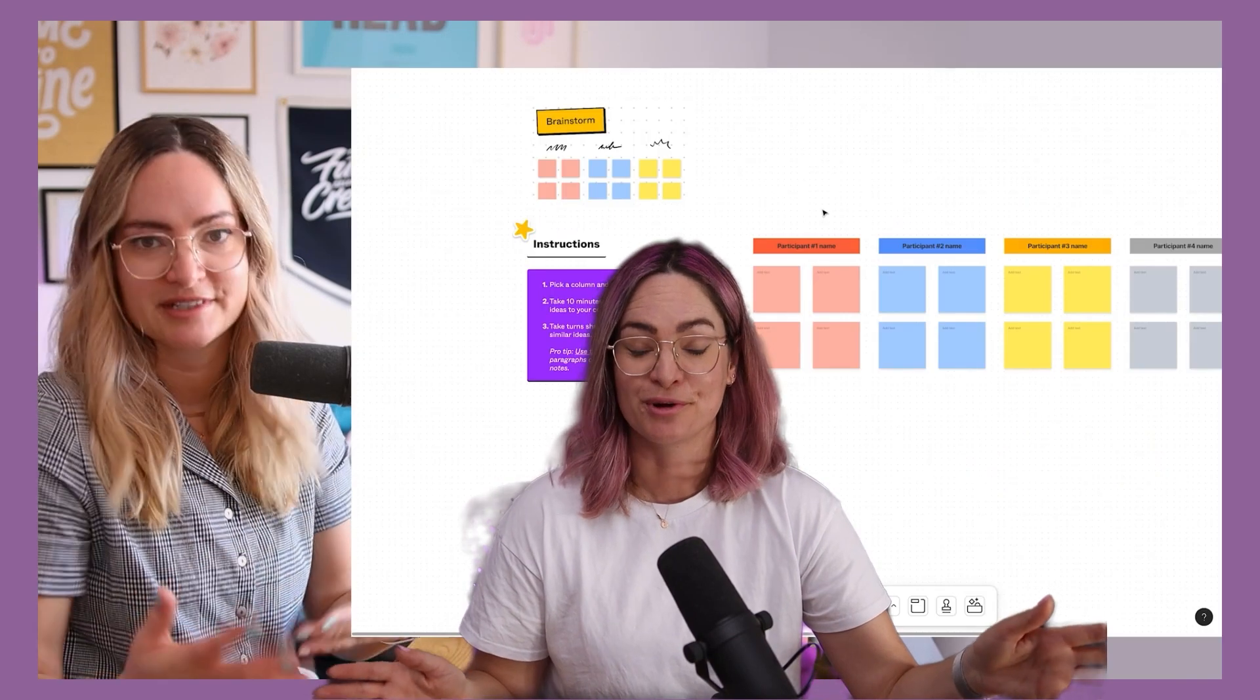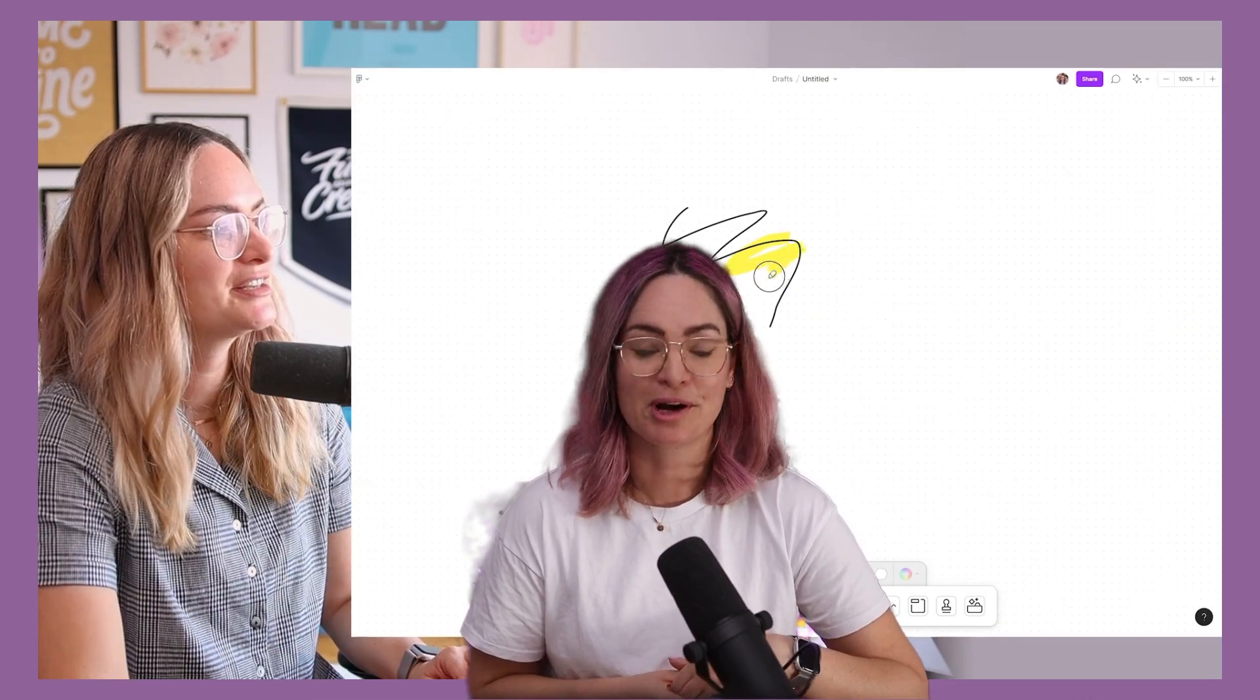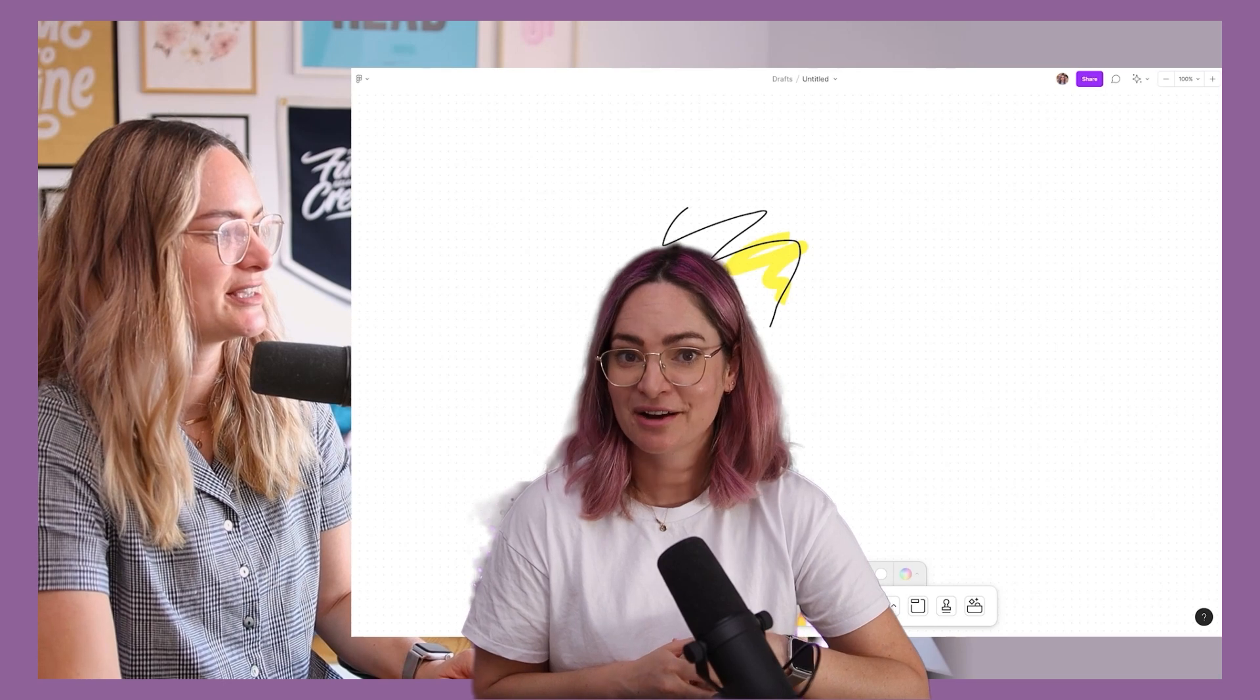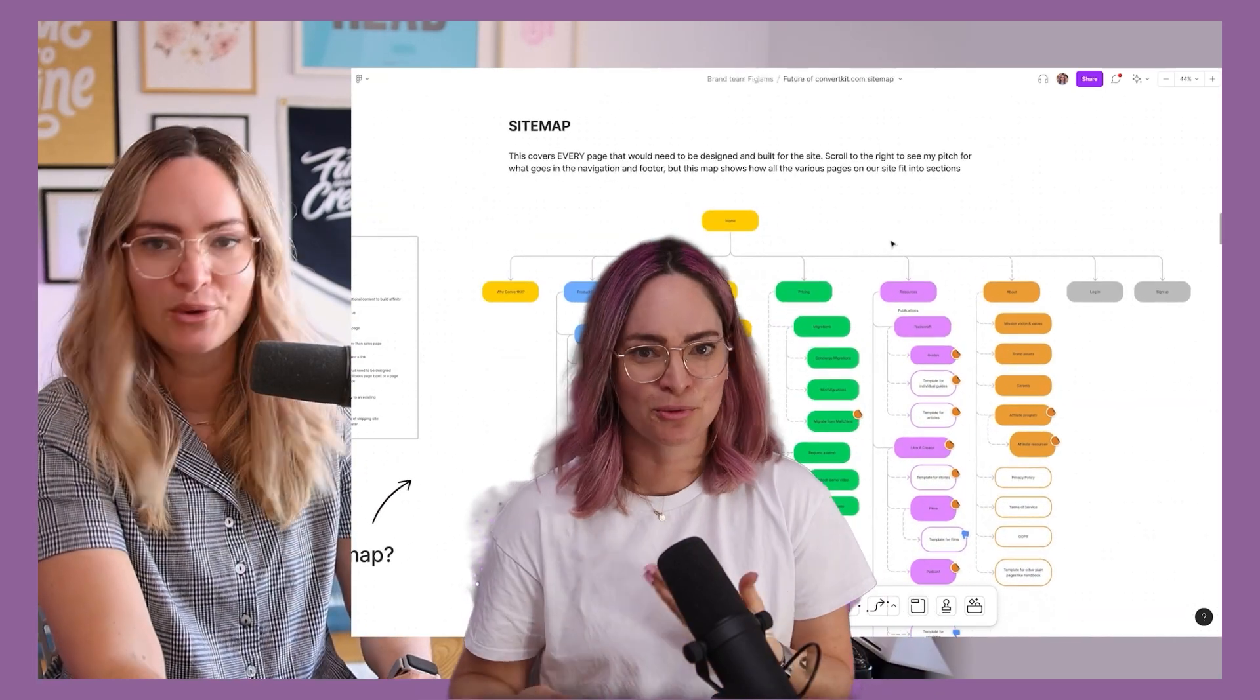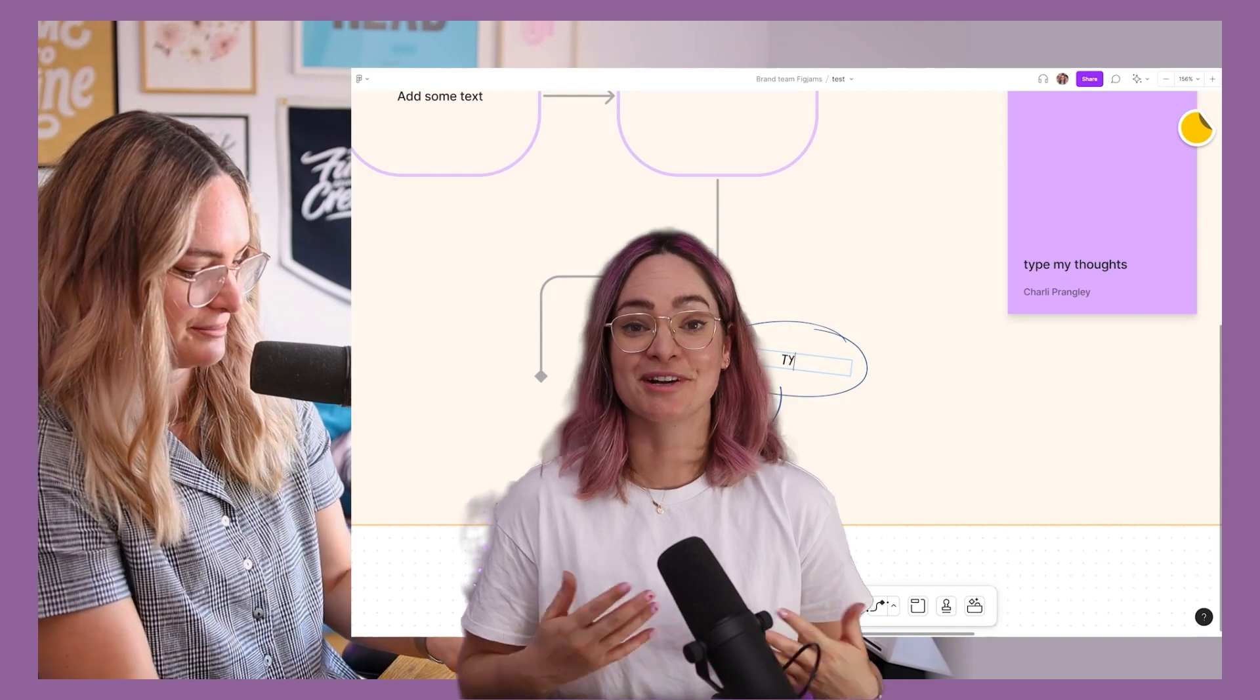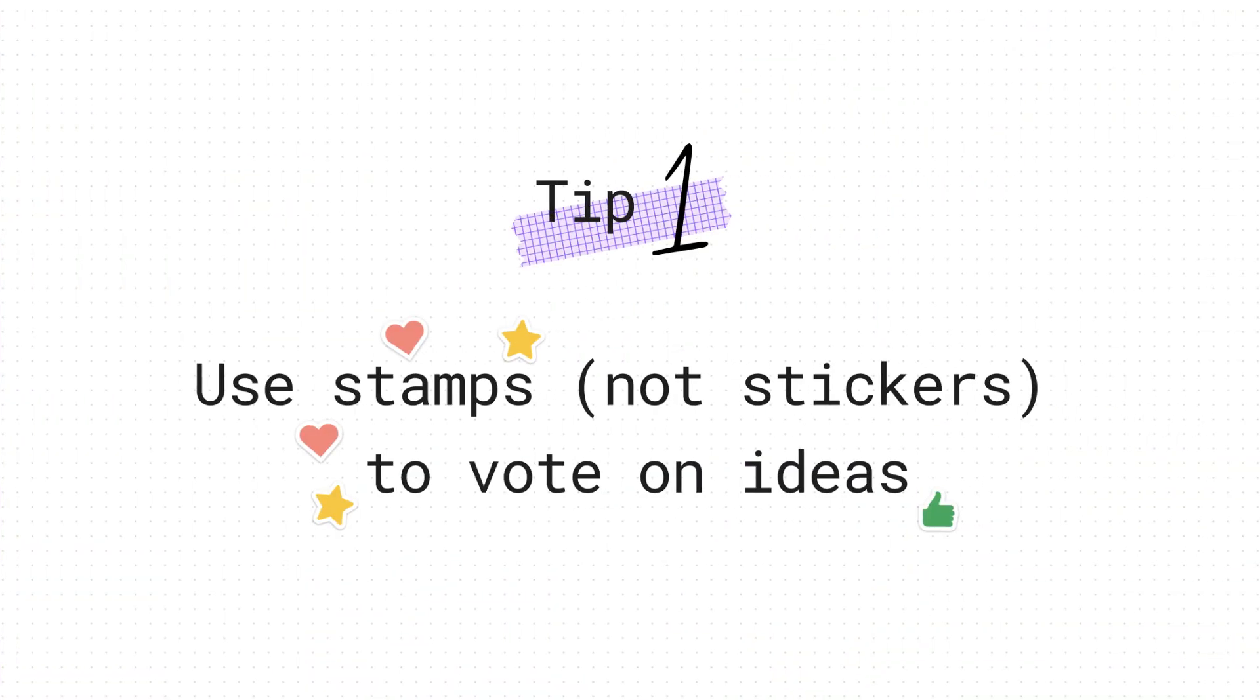If you have never used FigJam before, I have actually made a 101 introduction video that you can go check out. It's linked on a card up there, also in the description. That's gonna walk you through all the basic tools so you can start to know your way around, and I do recommend that you watch that first, because in this video, I'm gonna be sharing a few more nuanced things.